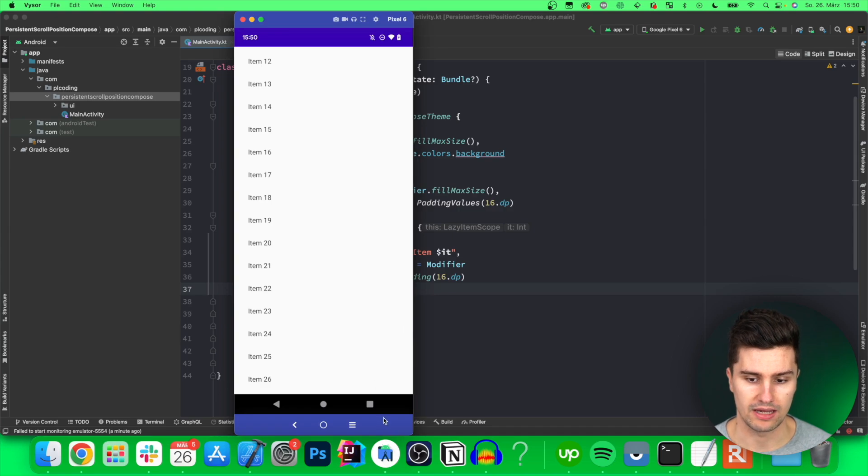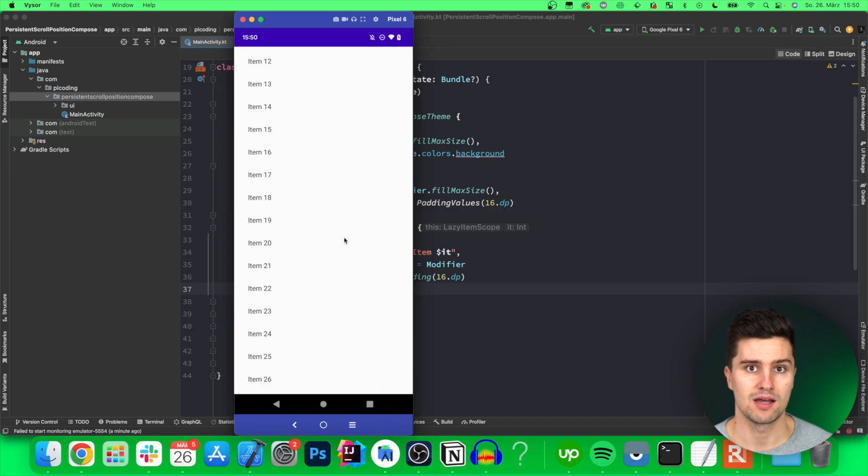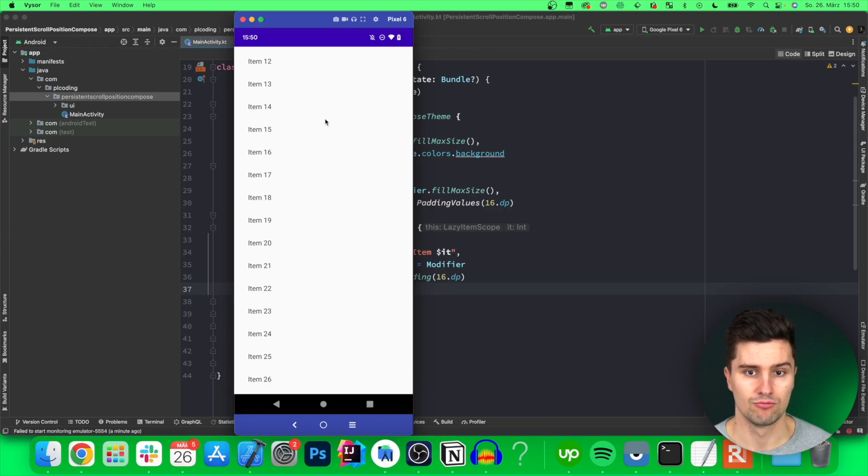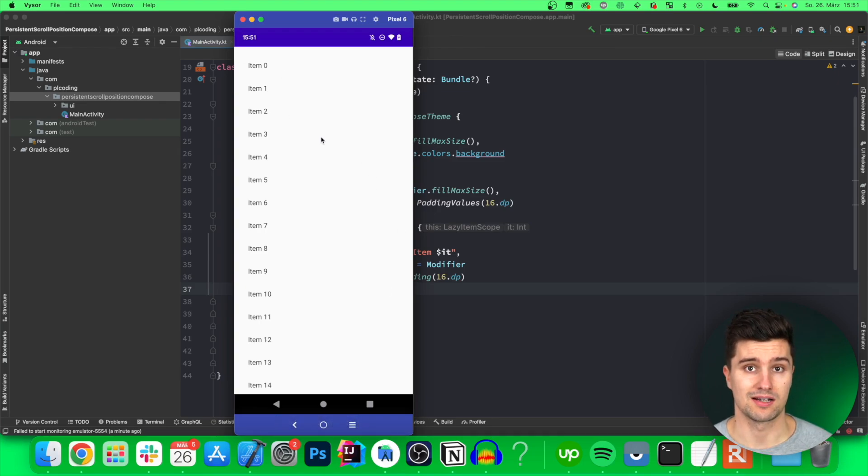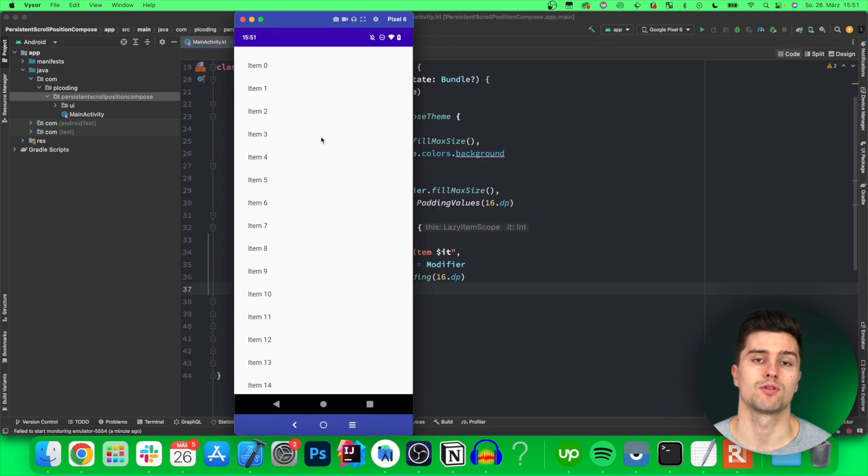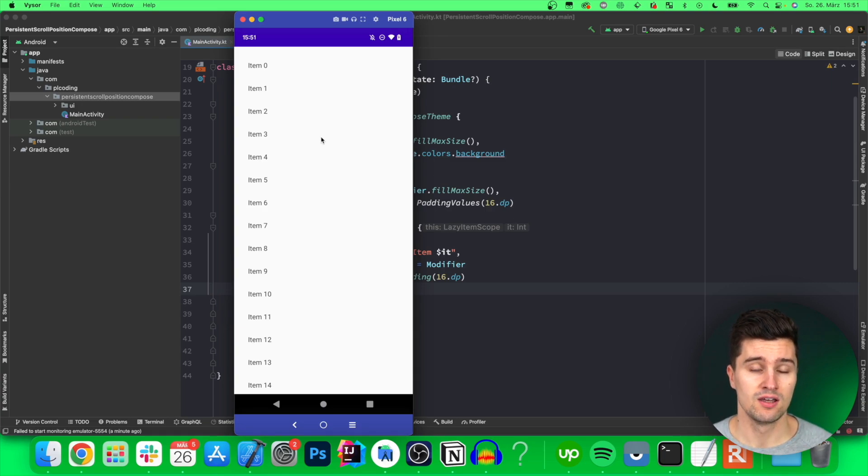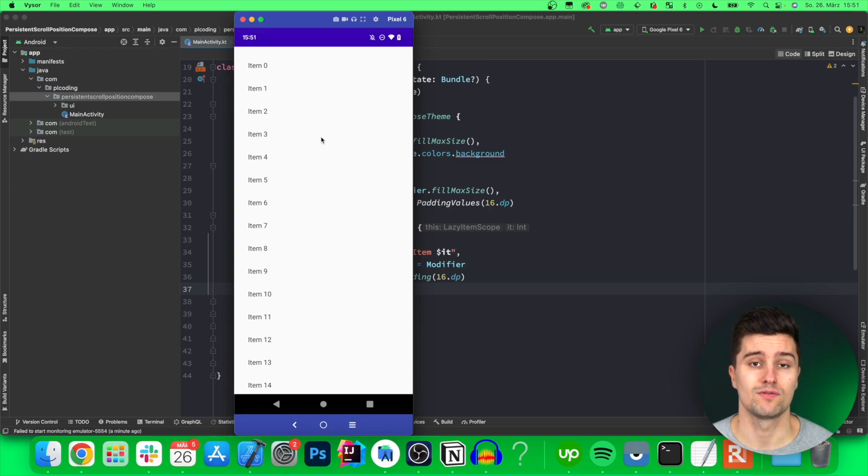So if you swipe away the app from the recently used apps tab and then relaunch it then the lazy column will always start at item 0. For lots of apps that is exactly what you want but there are also types of apps for example social media feeds where it's reasonable to save the scroll position of a lazy column persistently.